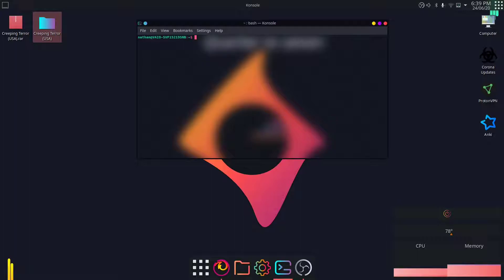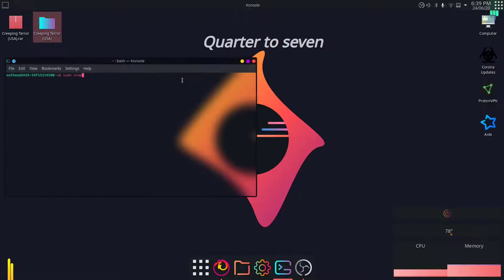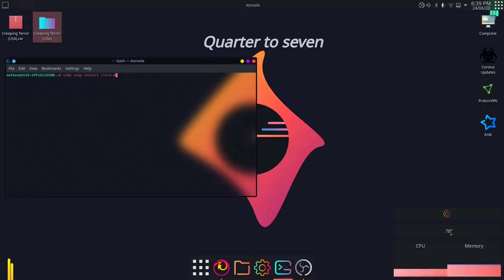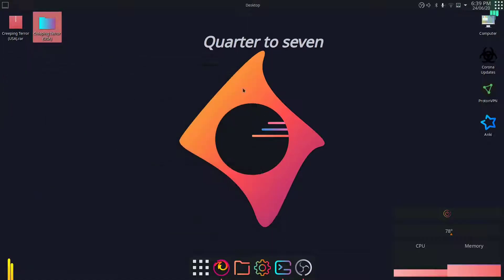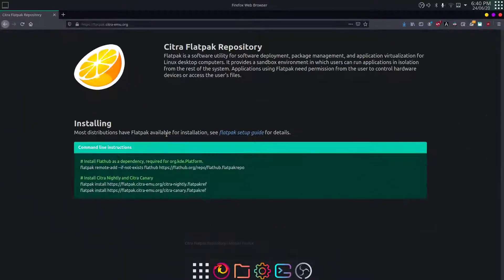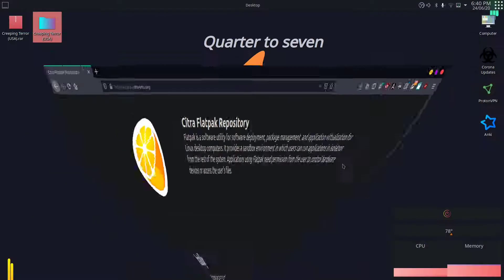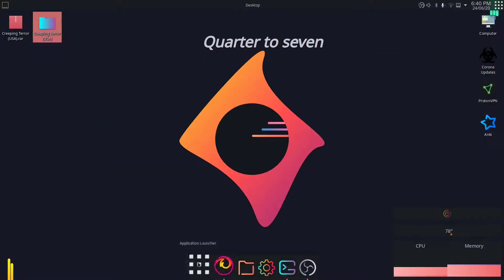For Ubuntu or any other distro, as long as you have snap, it's as simple as sudo snap install citra-emu-edge. And you press enter and you install it. Mine is already installed, so that's as simple as that. It installs two versions by default - Citra nightly and Citra canary.